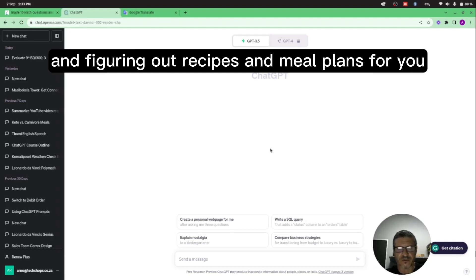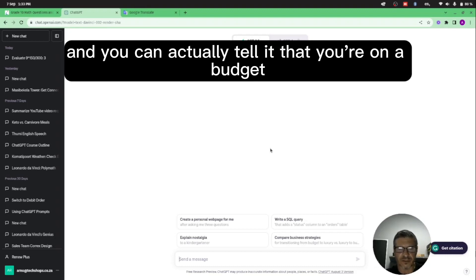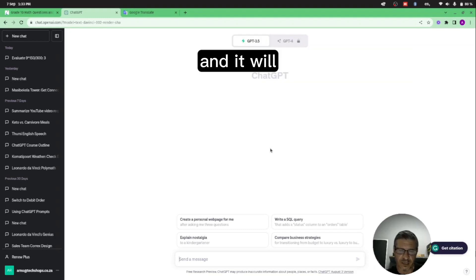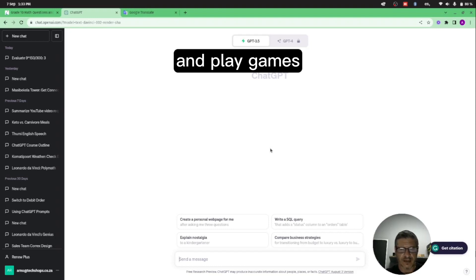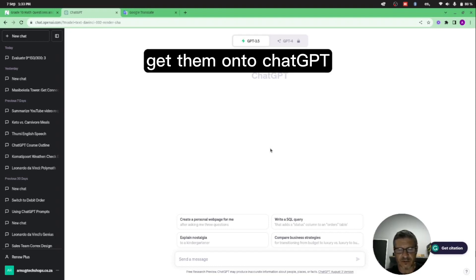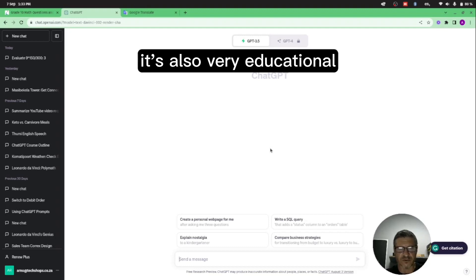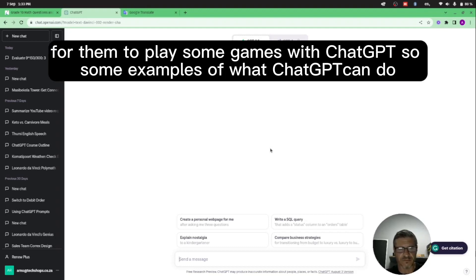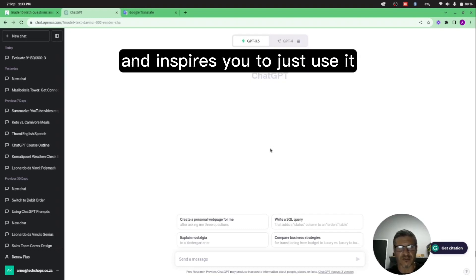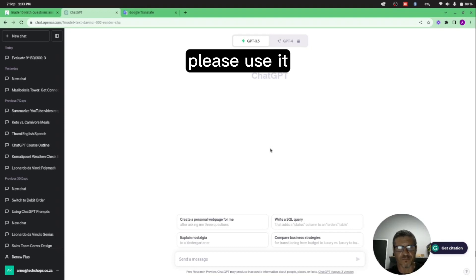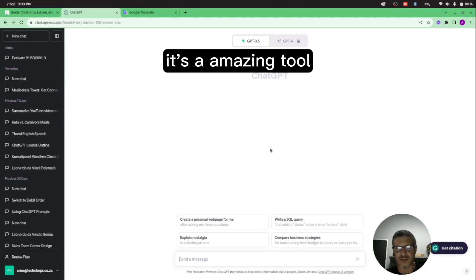But just a quick demo of exactly what ChatGPT can do with your maths homeworks, planning your itinerary, figuring out recipes and meal plans for you. You can actually tell it that you're on a budget and it'll change the ingredients of the recipe to cheaper ingredients, and play games when the kids are bored. Get them onto ChatGPT, and it's also very educational for them to play some games with ChatGPT. So some examples of what ChatGPT can do, and I hope that motivates you and inspires you to just use it. Please use it, it's an amazing tool.